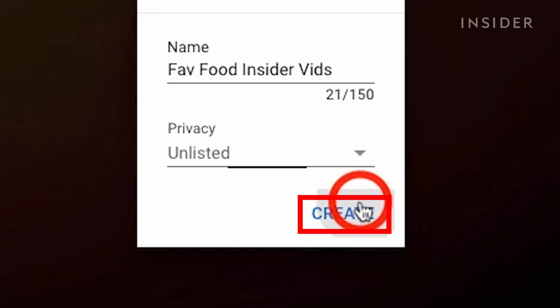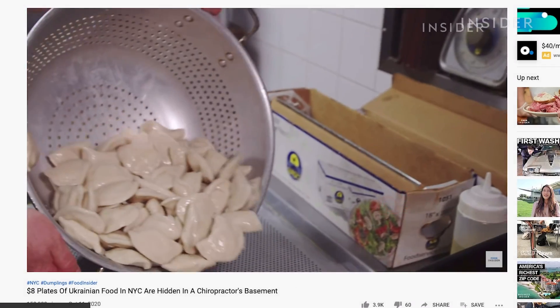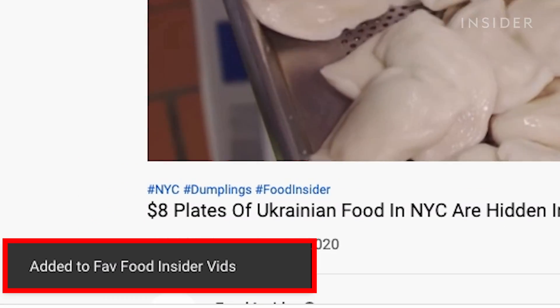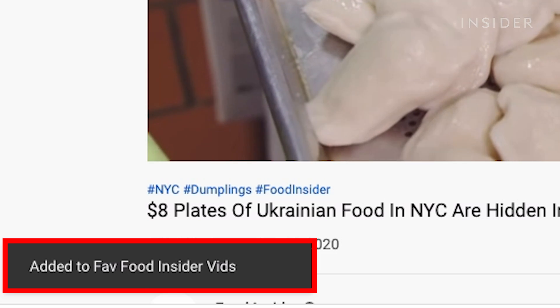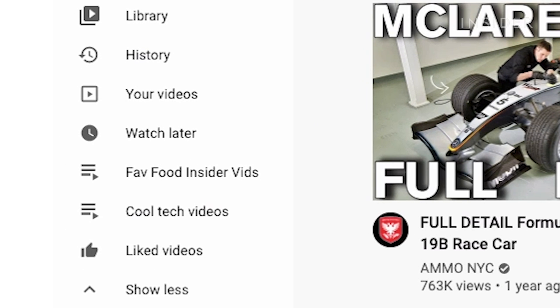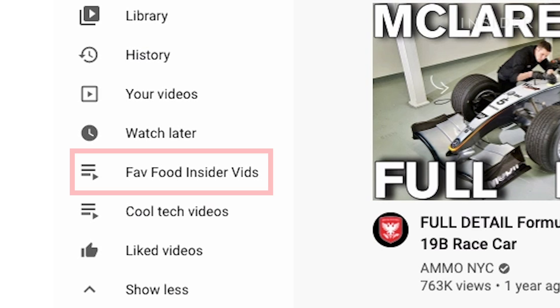Then click Create. Your video has now been added to your newly created playlist. You can find your playlists on your YouTube home screen on the left-hand side.